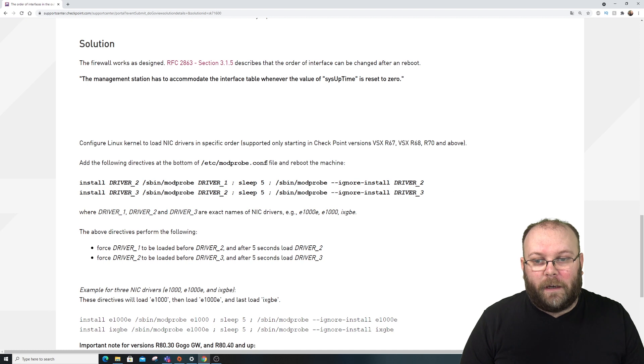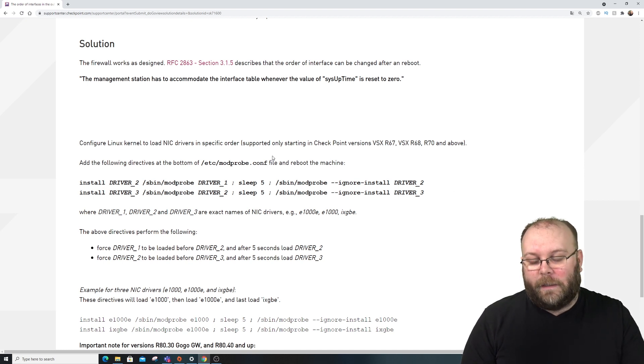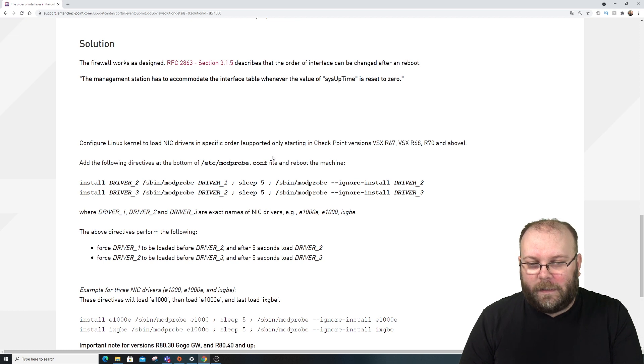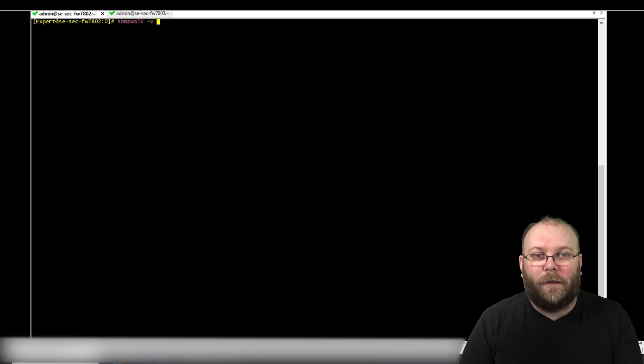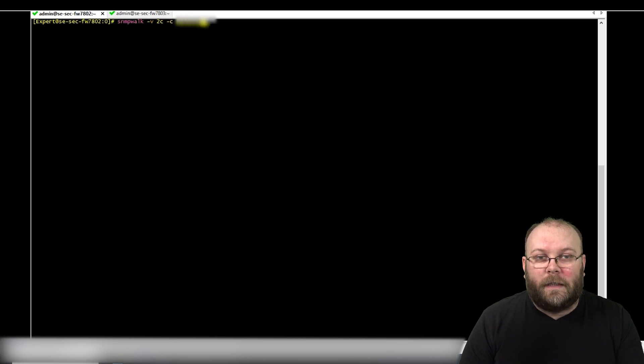The solution is to change a specific file and then reboot the box. This will delay the start of interfaces so they come up in the correct order. If we log into the VSX gateway and run an SNMP walk, we can see all the different types of interfaces listed.